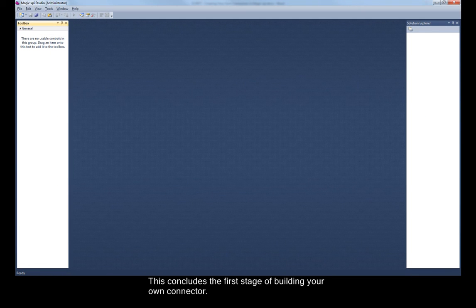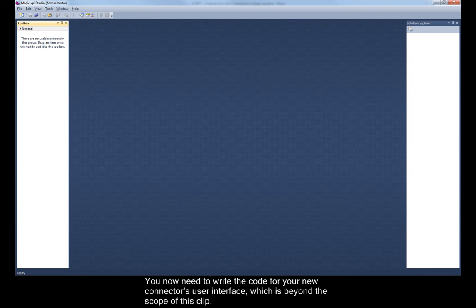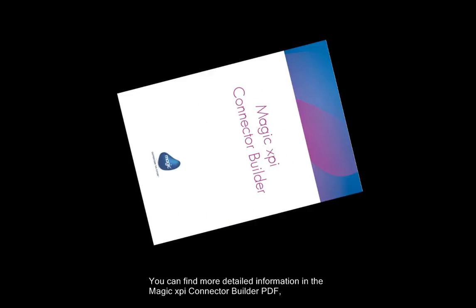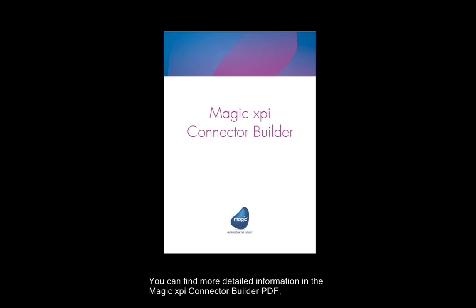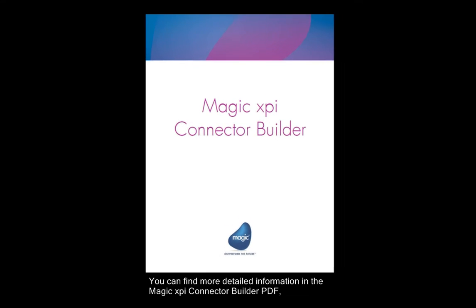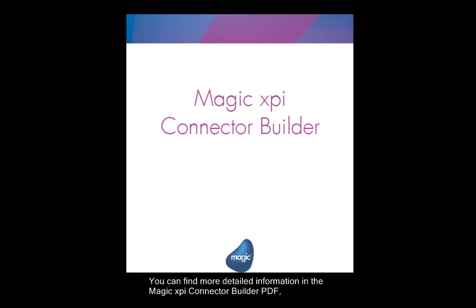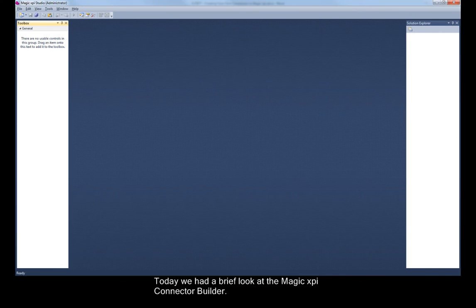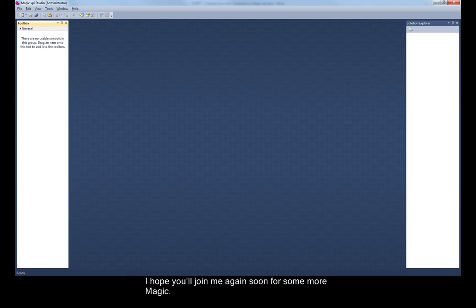This concludes the first stage of building your own connector. You now need to write the code for your new connector's user interface, which is beyond the scope of this clip. You can find more detailed information in the MagicXPI Connector Builder PDF, located in your MagicXPI Installations Help folder. Today we have a brief look at the MagicXPI Connector Builder. I hope you'll join me again soon for some more magic.